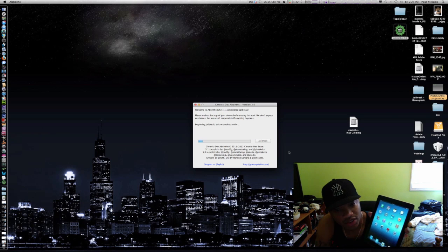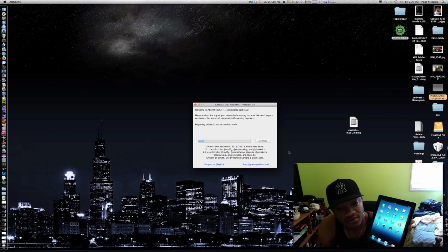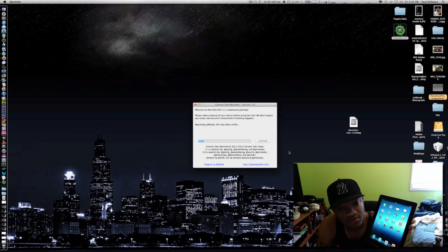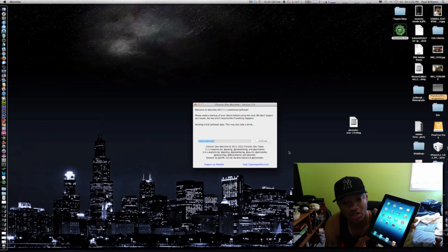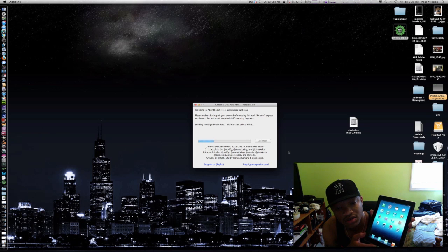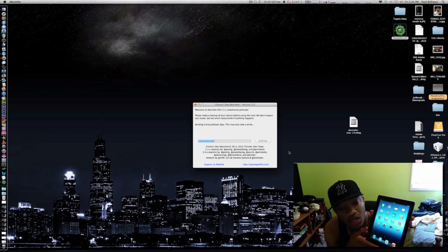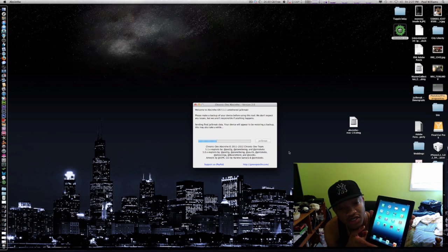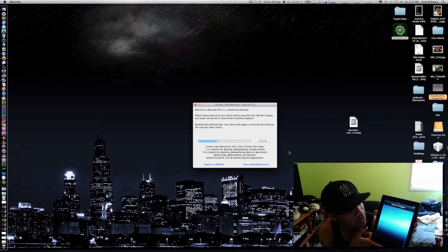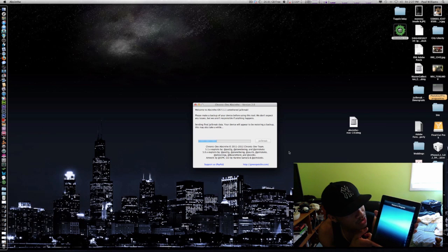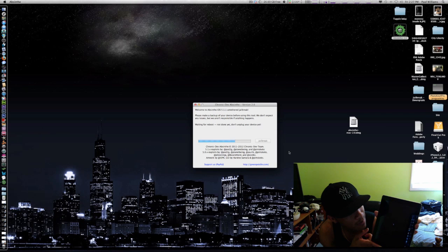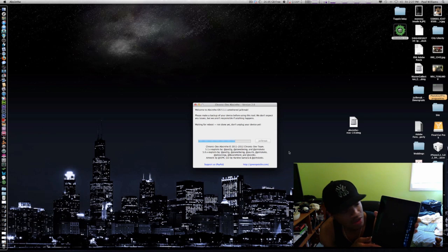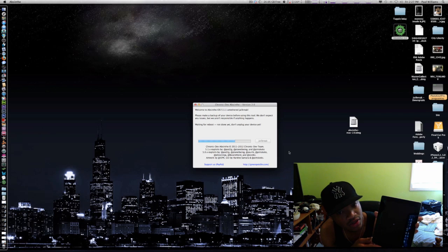We're just gonna wait and see what happens. Initializing jailbreak data, this may take a while which is normal. Sending file jailbreak data, your device will appear to be restoring which is fine. I'm gonna go ahead and let that stay just the way it is. Restoring progress, restore complete, device will start. Waiting for reboot.